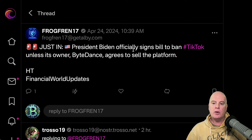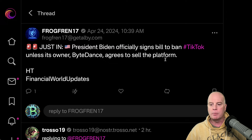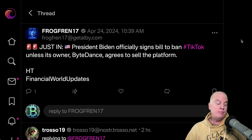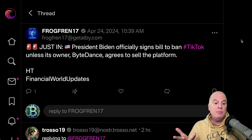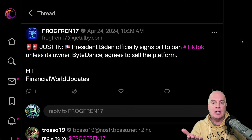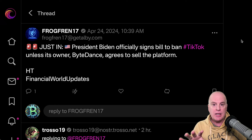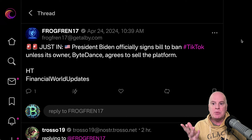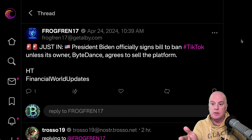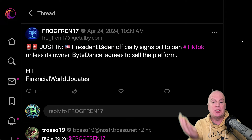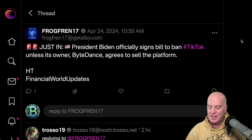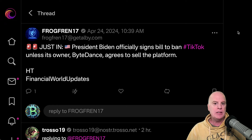President Biden has officially signed a bill to ban TikTok unless its owner ByteDance agrees to sell the platform. In terms of freedom, I don't like this. I'm not saying I like TikTok or that TikTok doesn't have a bad influence on younger people — I believe it does in certain ways — but you're having a government demand that a company sell its platform. Do we want government this involved in what we're doing? No.